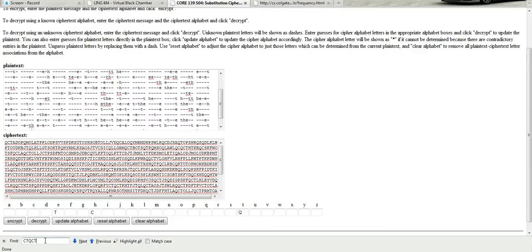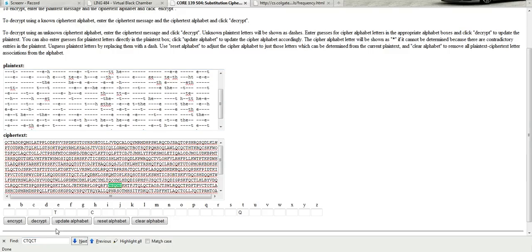Okay, so I typed in C T Q C T, which corresponds to this H E T H E. We'll find the instance right there. And I'm going to go ahead and end this video. I'll make a part two with another five minutes.